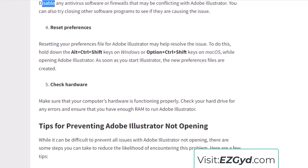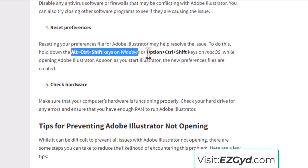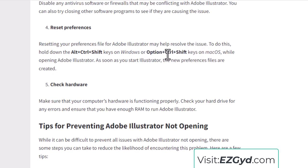Another solution is to reset your preferences. Resetting the preferences file for Adobe Illustrator may help resolve the issue. What you have to do is open Adobe Illustrator, and during the loading screen press Alt+Ctrl+Shift on Windows, or Option+Command+Shift on Mac.